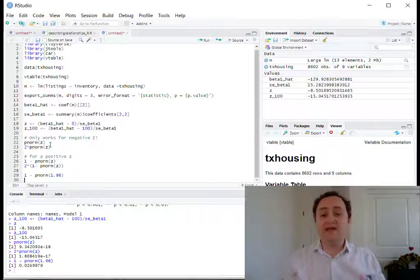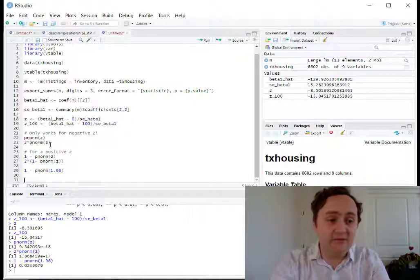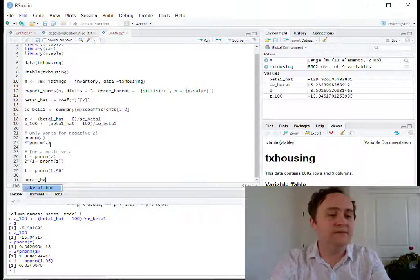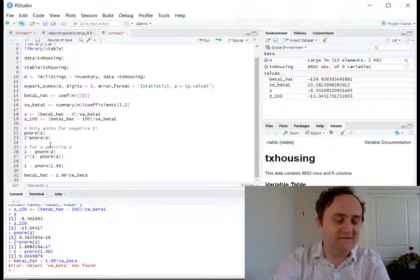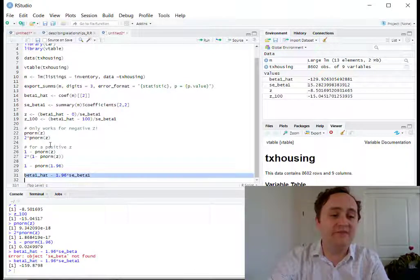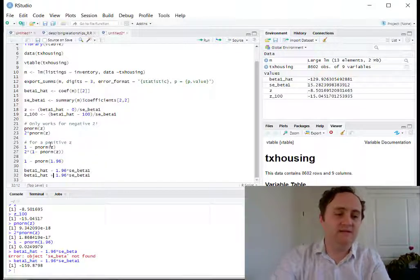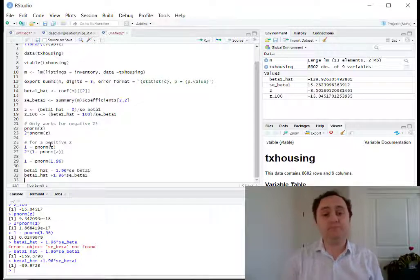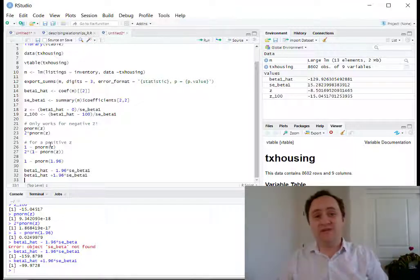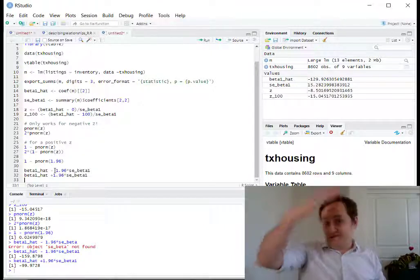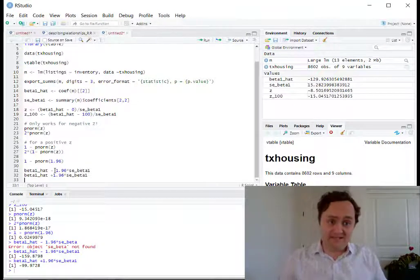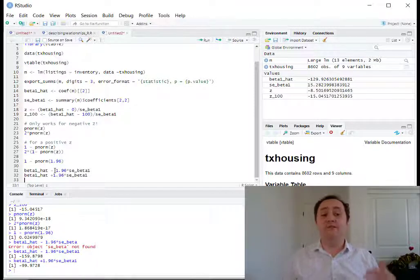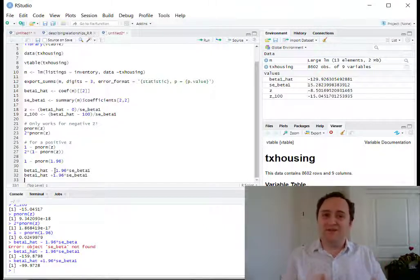We can also calculate a 95% confidence interval by taking the coefficient — beta-one-hat — and subtracting 1.96 times the standard error for the left bound, or adding 1.96 times the standard error for the right bound. That gives us a 95% confidence interval from the extracted coefficient and standard error. The value 1.96 comes from the standard normal distribution for 95% confidence intervals; we're not going to be doing this by hand very often, so we'll just stick with 1.96 for now.